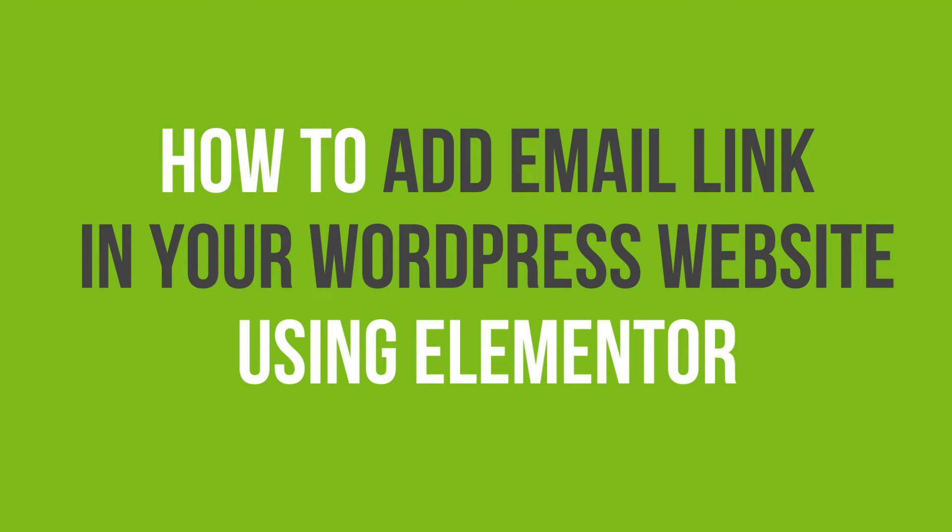In this video tutorial, you'll learn how to add an email link on your WordPress website using Elementor.